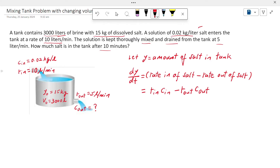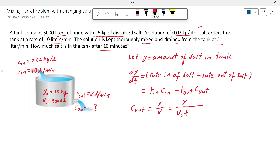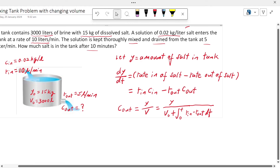We already know R_in, C_in, and R_out. What we don't know is C_out — the concentration of salt coming out from the tank. C_out equals the salt in the tank, Y, divided by the volume in the tank V. The volume changes over time because R_in and R_out are different. Integrating from 0 to T gives V(t) = V₀ + (R_in − R_out)·t. Since R_in is greater than R_out, the volume increases.